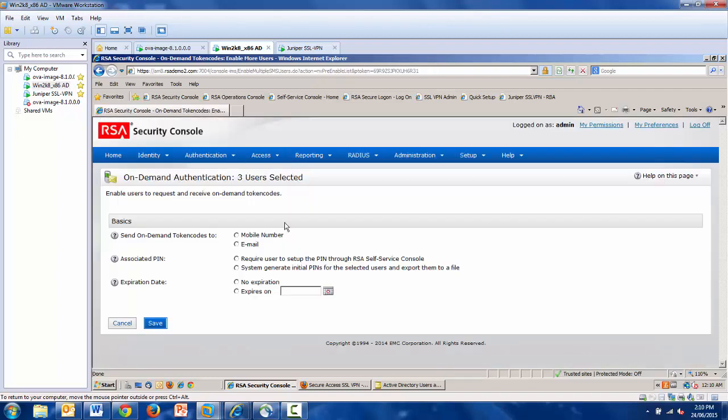The first part of the process is now done, but there are certain requirements that must be fulfilled before we complete. In this case, I'm using mobile number to send on-demand tokens to these users. This assumes that you are collecting mobile numbers and storing them as an LDAP attribute in your backend identity source.